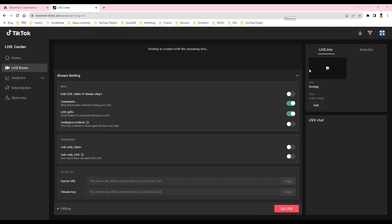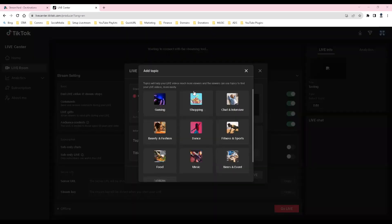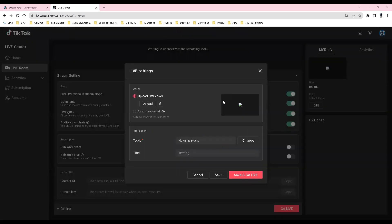You have a number of settings. Our preference is to have all four options set under basic. Click on the go live button. On the add topic pop-up, we normally select news and event. Click upload a graphic.